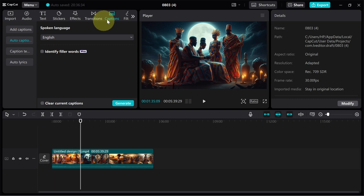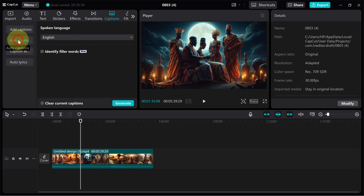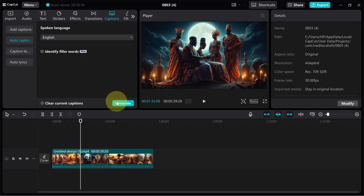just click on Captions and then we can go ahead and click on Auto Caption. When you click on that, all we need to do is click on Generate. So just go ahead and click on Generate.